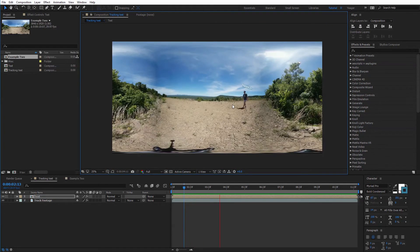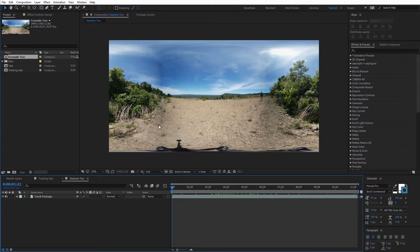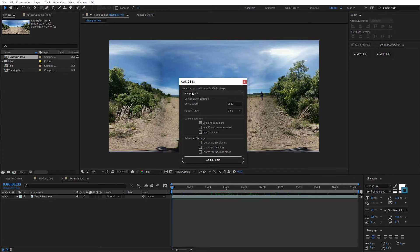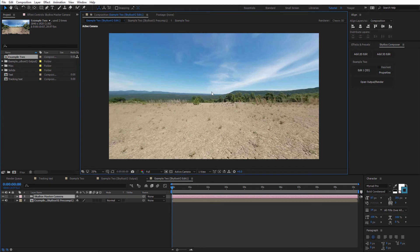Now that we've seen how to track text using native After Effects text, let's look at how we can track graphics and images above a person's head using Skybox Composer. I've opened a new composition with Skybox Composer already open in After Effects — if you don't see it, open it through the Window option. For this I want to add a 3D edit. I'll select my composition — in this case it's Example Two — set the comp width to 3840 to match my footage, select Center Up the Camera, indicate I'm using 3D plugins, and select Add a 3D Edit. Now we're looking at this from a 360 perspective.